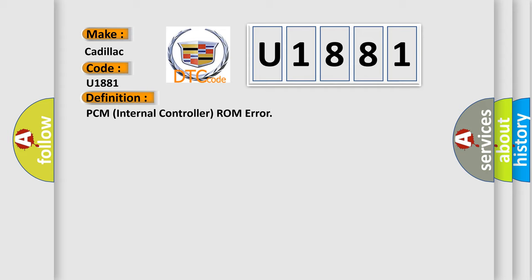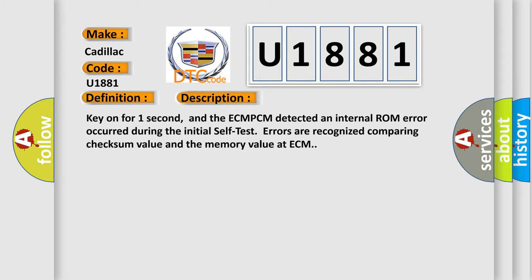And now this is a short description of this DTC code. Key on for one second, and the ECM-PCM detected an internal ROM error occurred during the initial self-test. Errors are recognized comparing checksum value and the memory value at ECM.